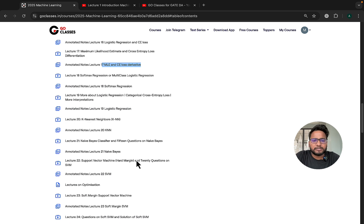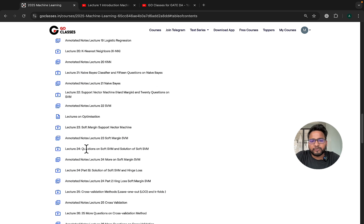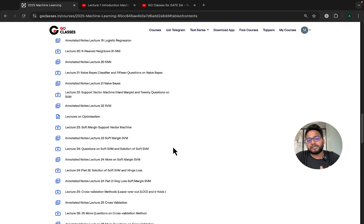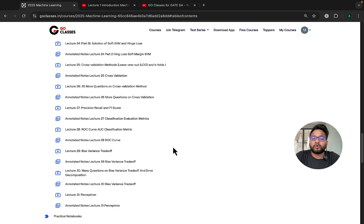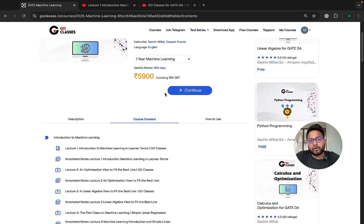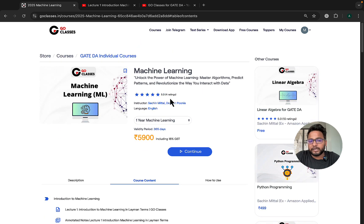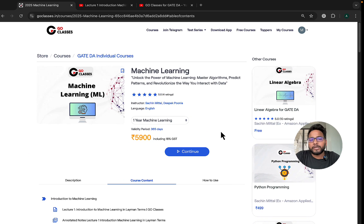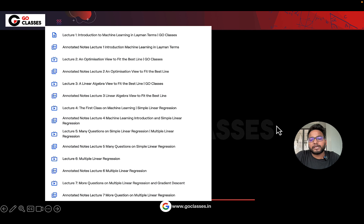SVM — support vector machines — everything we have covered. In SVM there are multiple variations like soft SVM, hard SVM — we have covered everything in very good detail. There are a few more lectures which will be coming on the website, and if you want to enroll for the machine learning individual course, you can definitely do so.